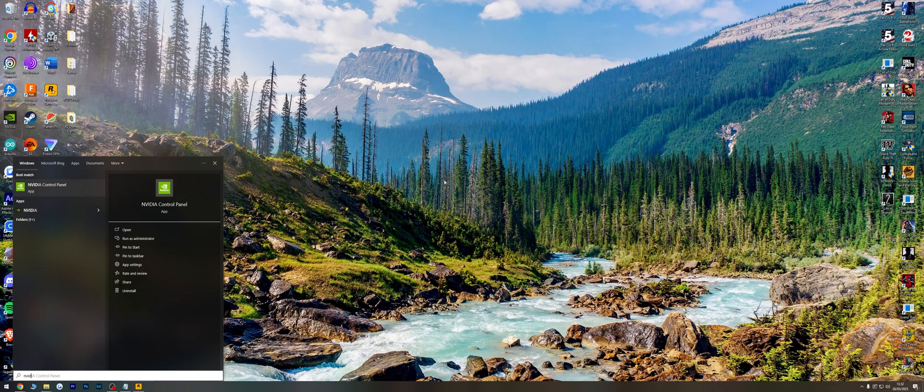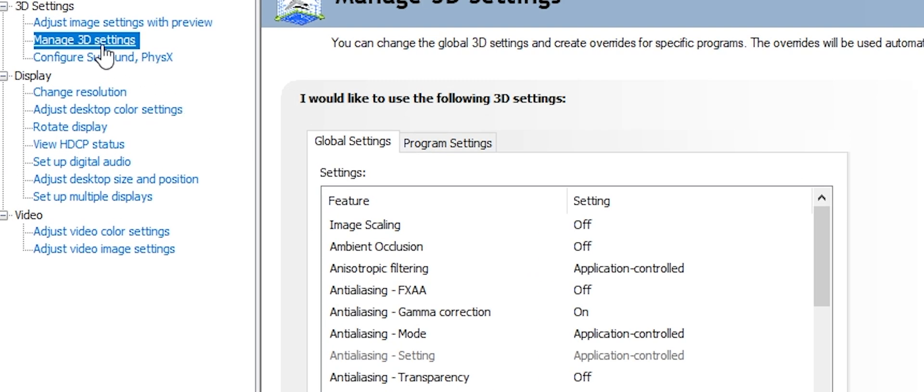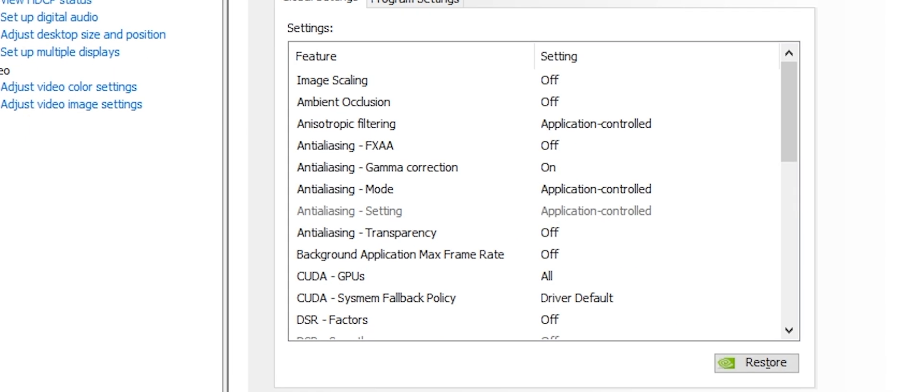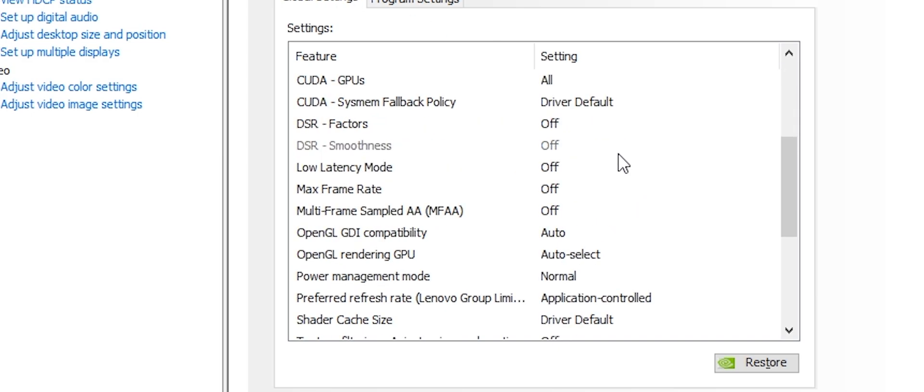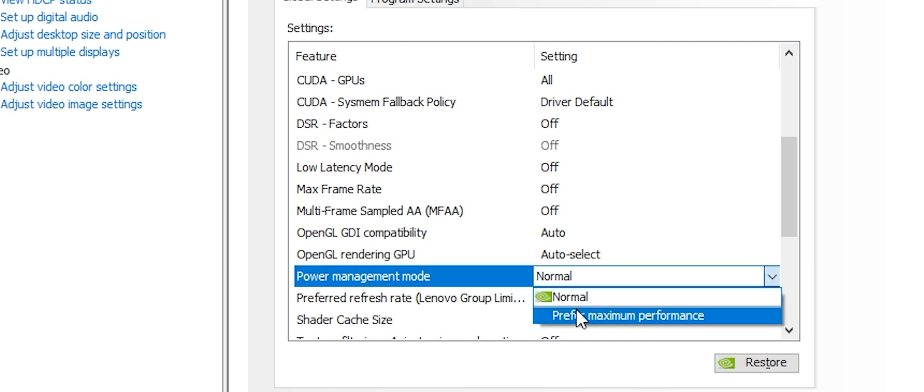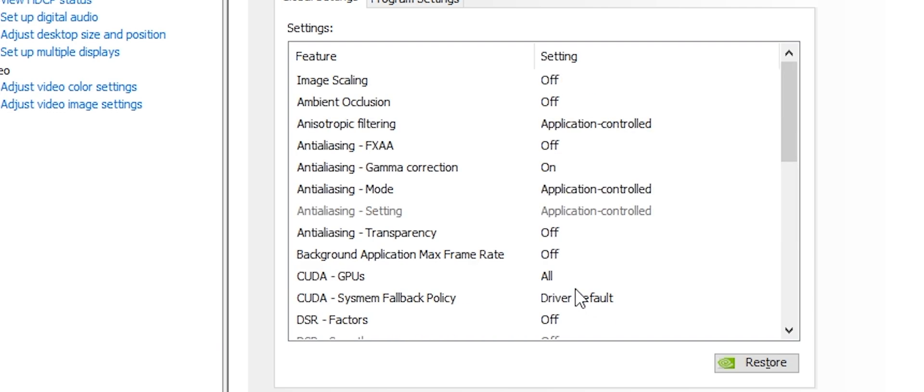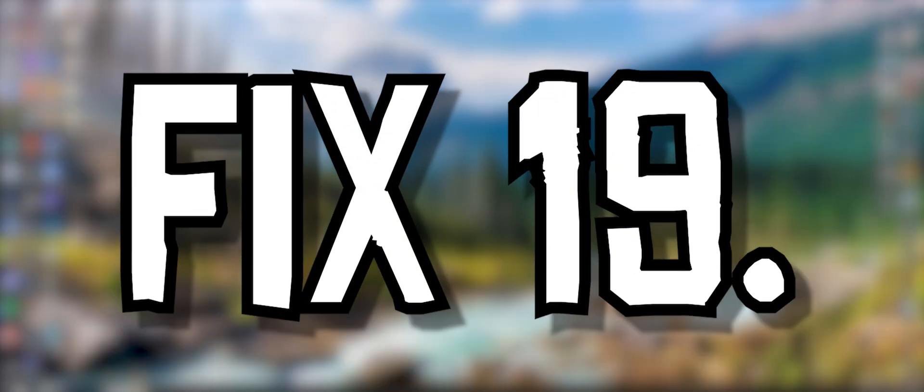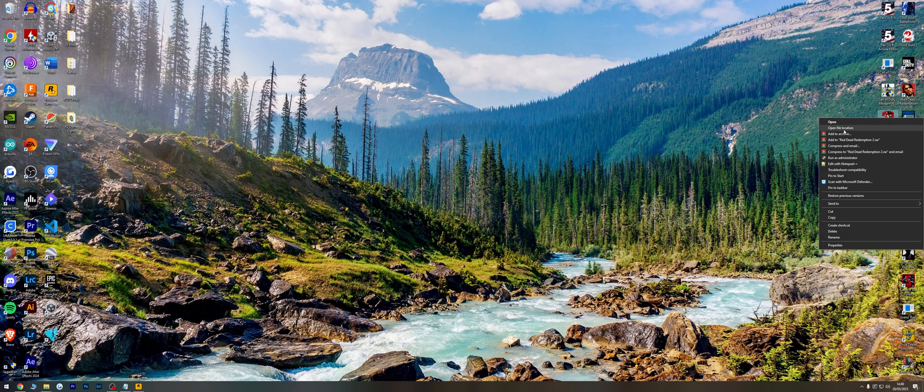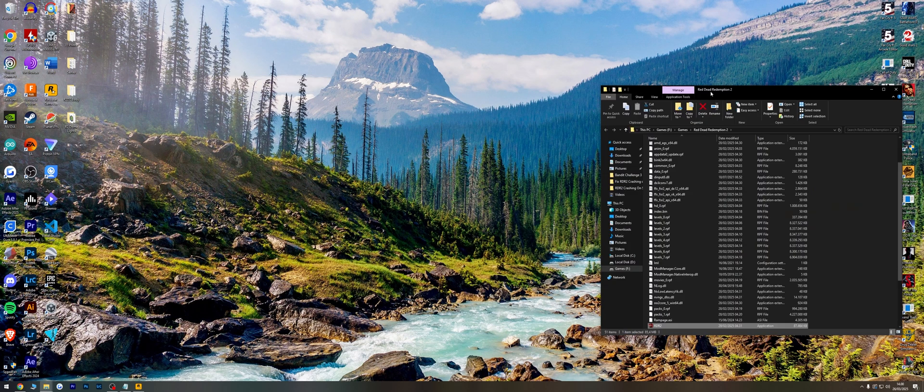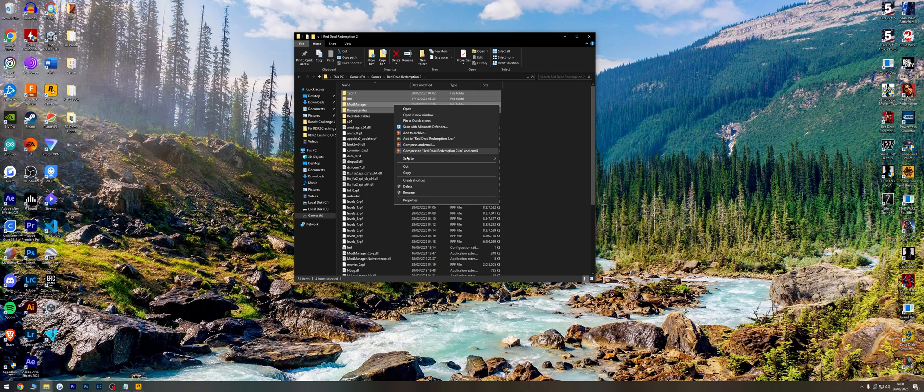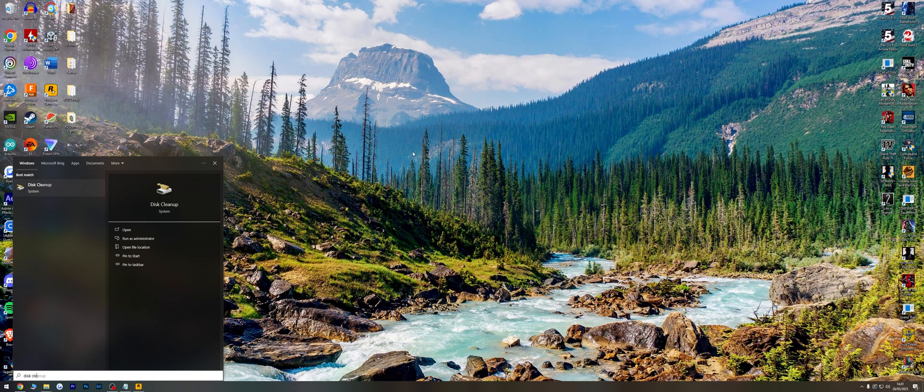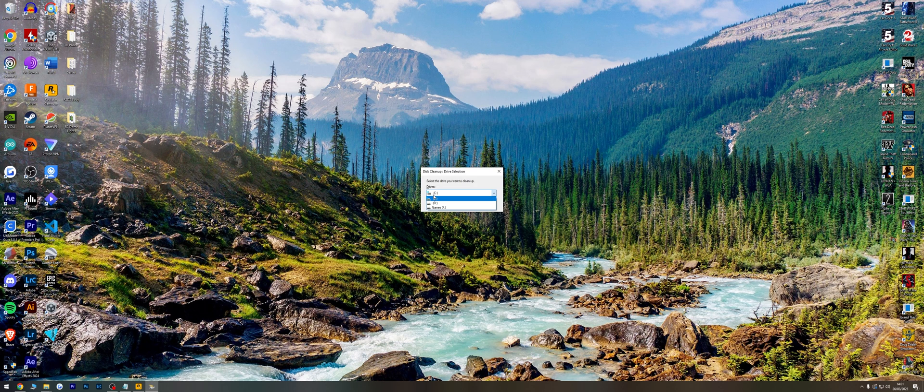Fix 18: Open NVIDIA Control Panel, go to Manage 3D Settings, and switch Power Management Mode to 'Prefer Maximum Performance.' Fix 19: Open the installation folder for Red Dead Redemption 2 and remove mods if any are installed. Fix 20: Make sure you have sufficient disk space.